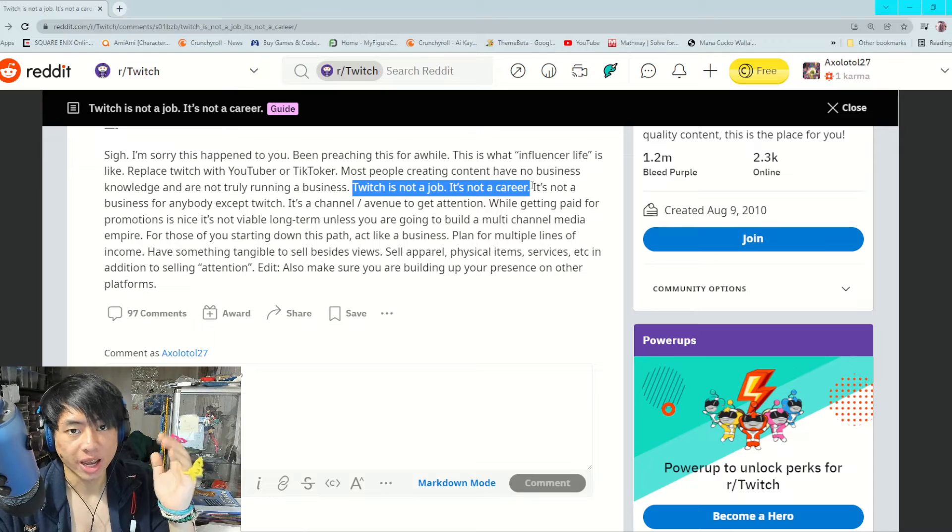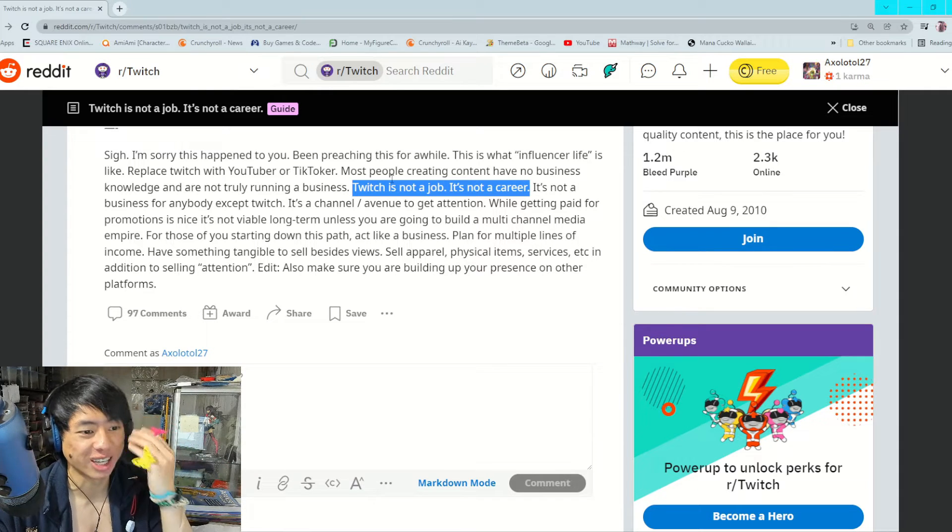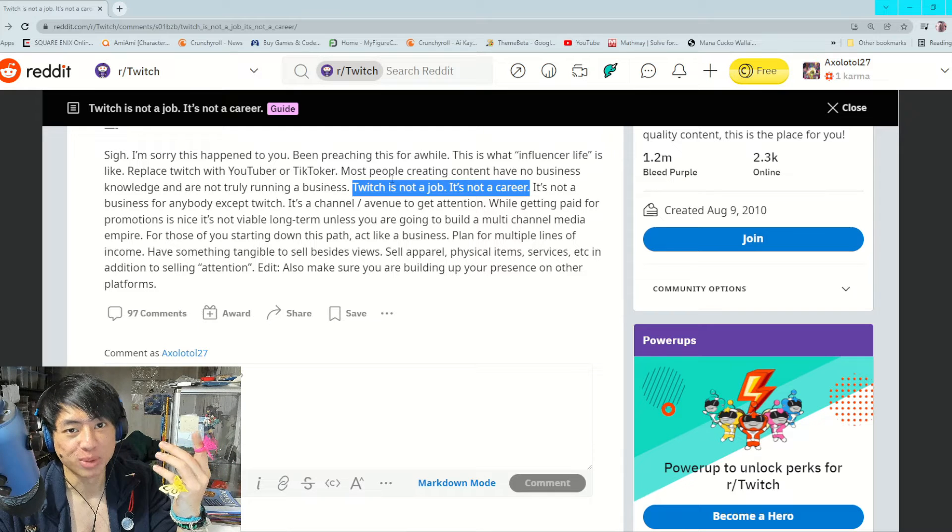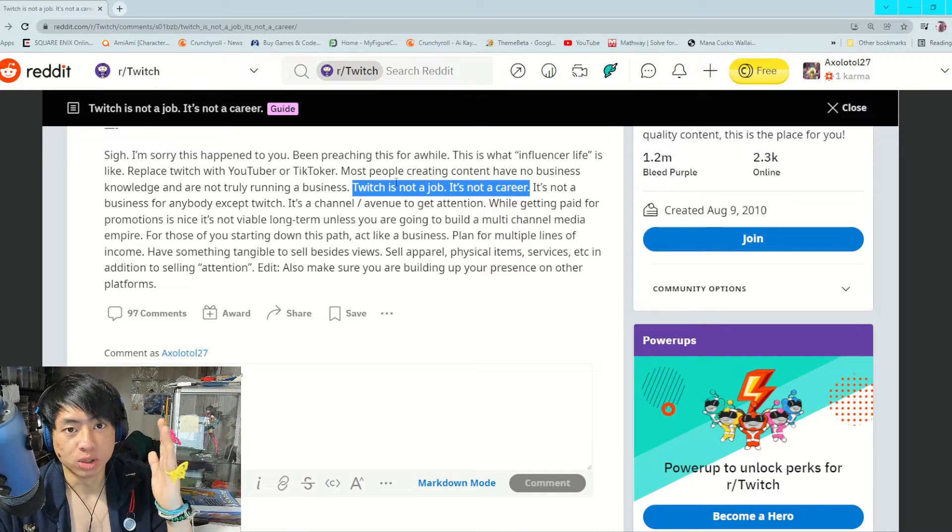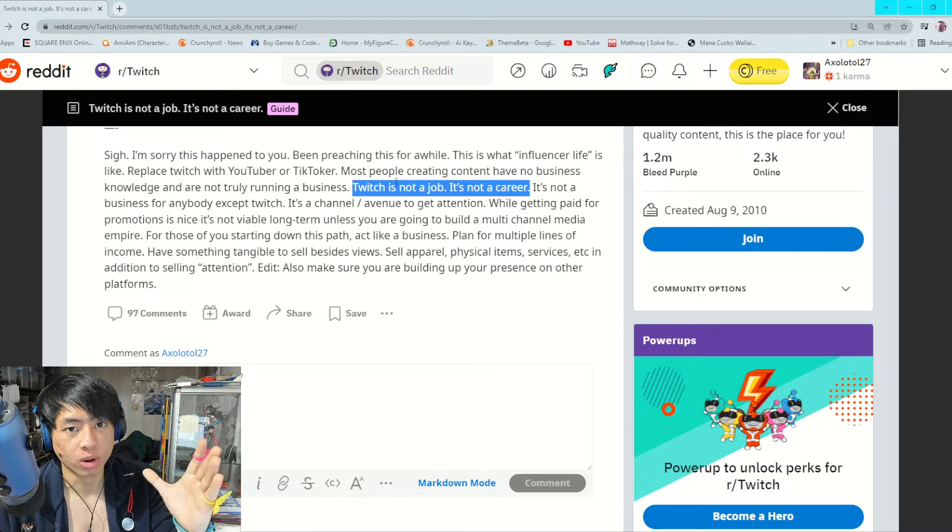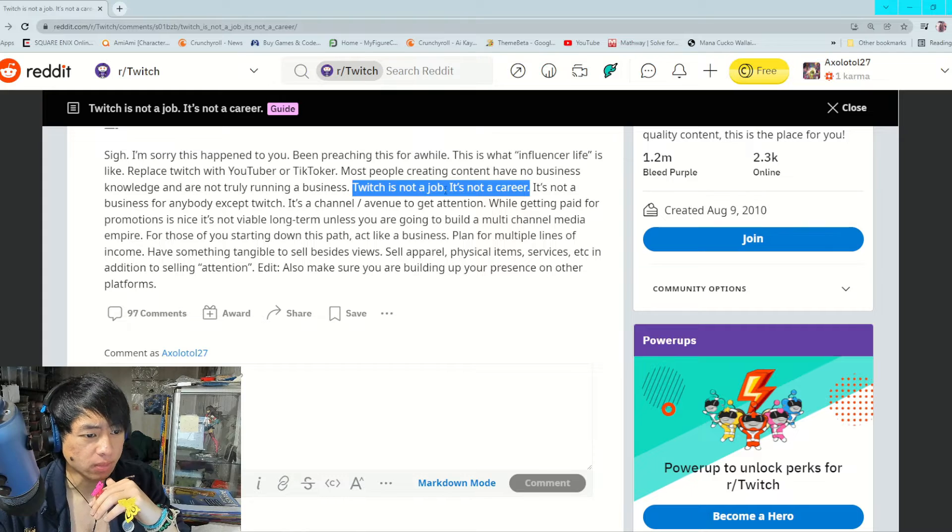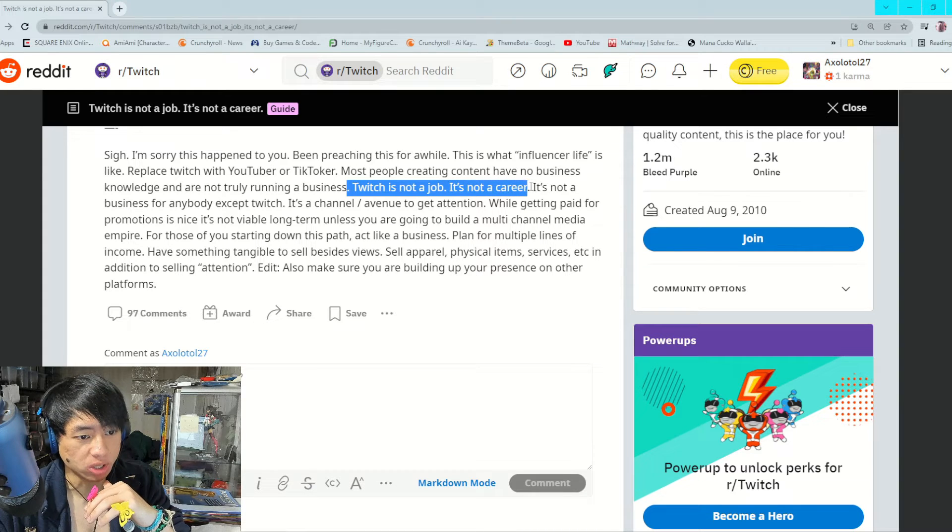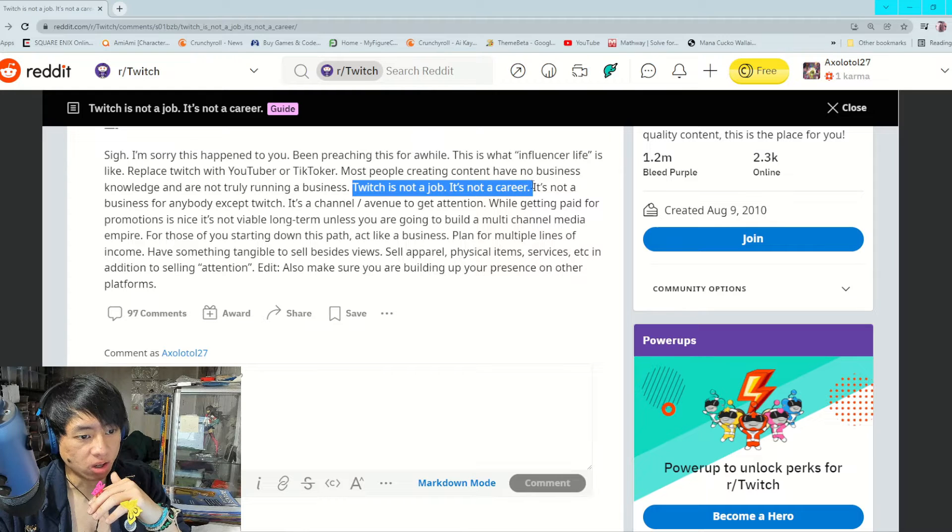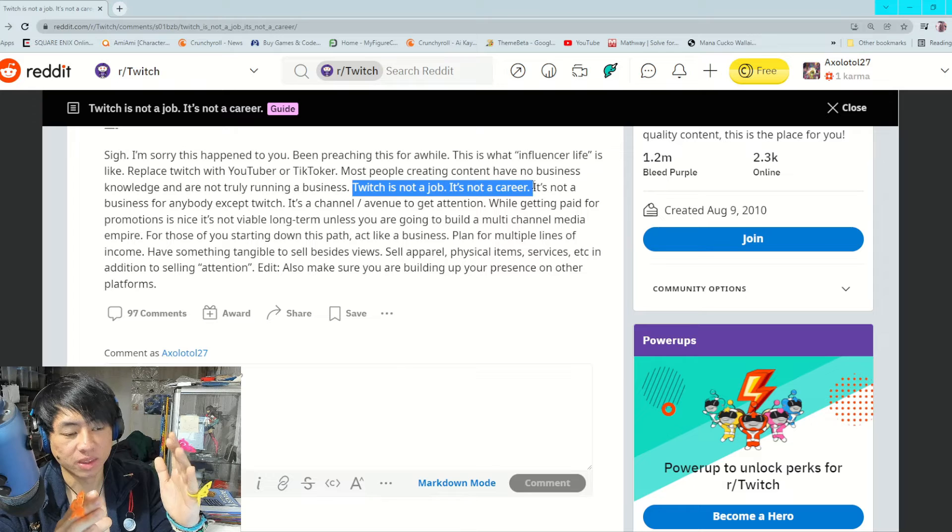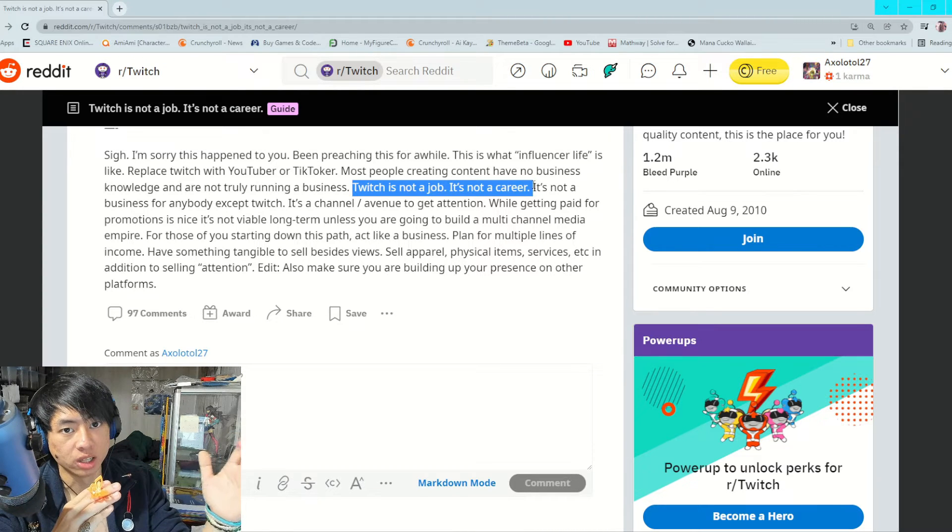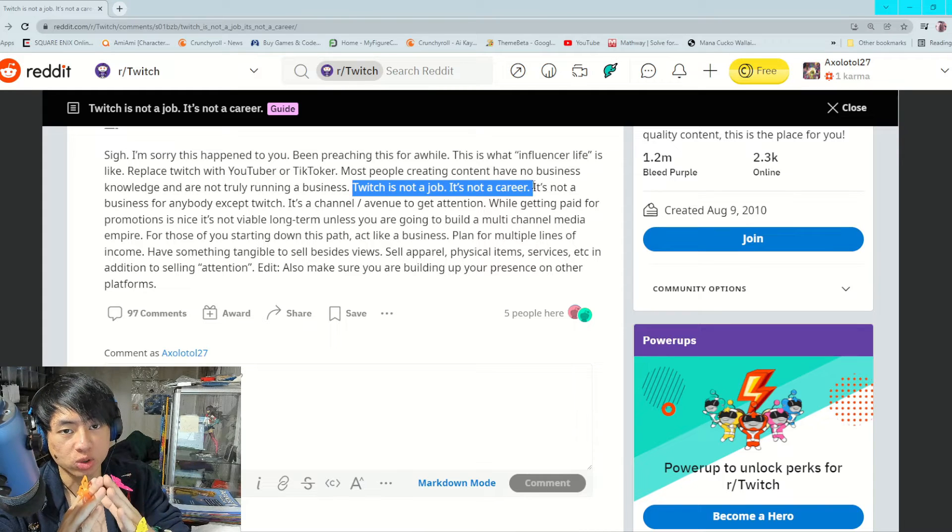I think this part here - Twitch is not a job, is not a career - it can be a career and it can be a job, but only for the very, very top people such as xQc, Sodapoppin, Pokimane. But for the majority of people, like even those three to four hundred average Twitch streamers, it's not a stable job or a career. Twitch is not a long-term job nor is it a long-term career.